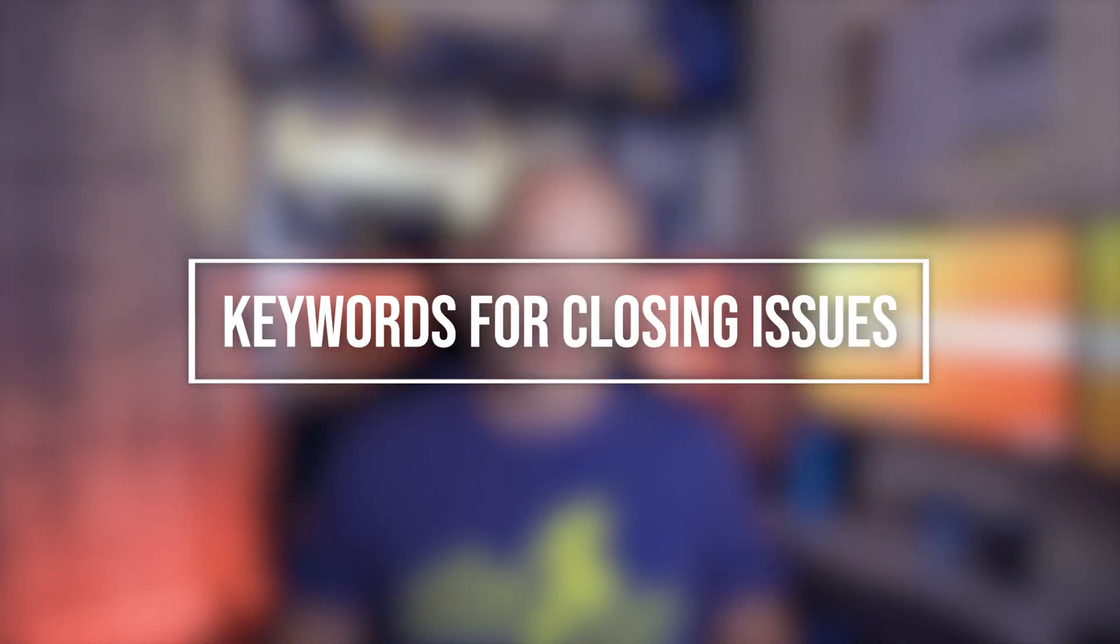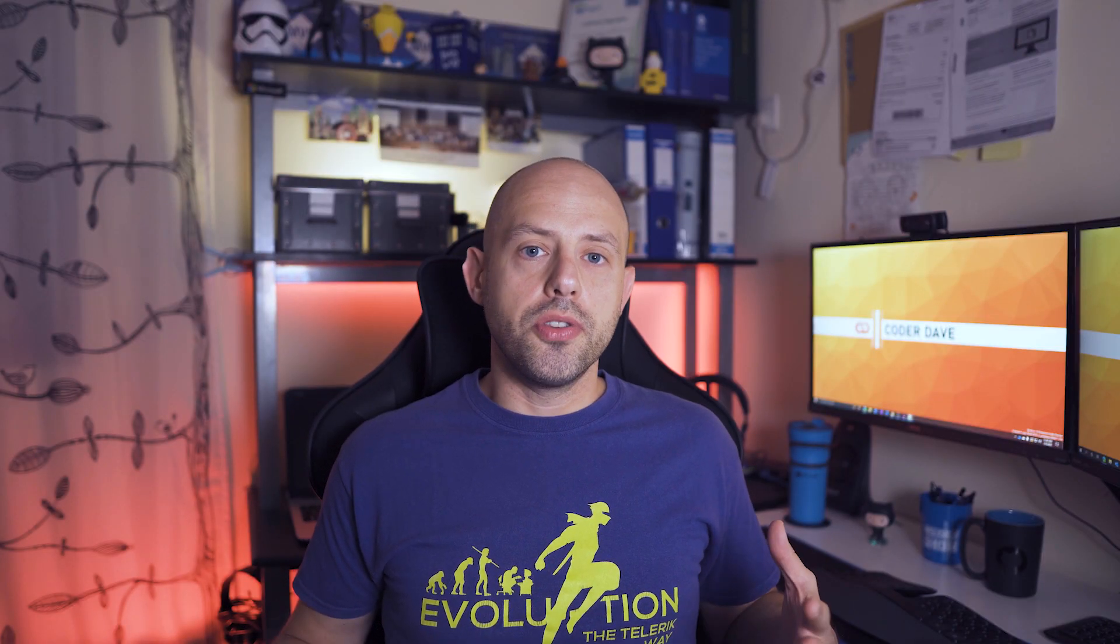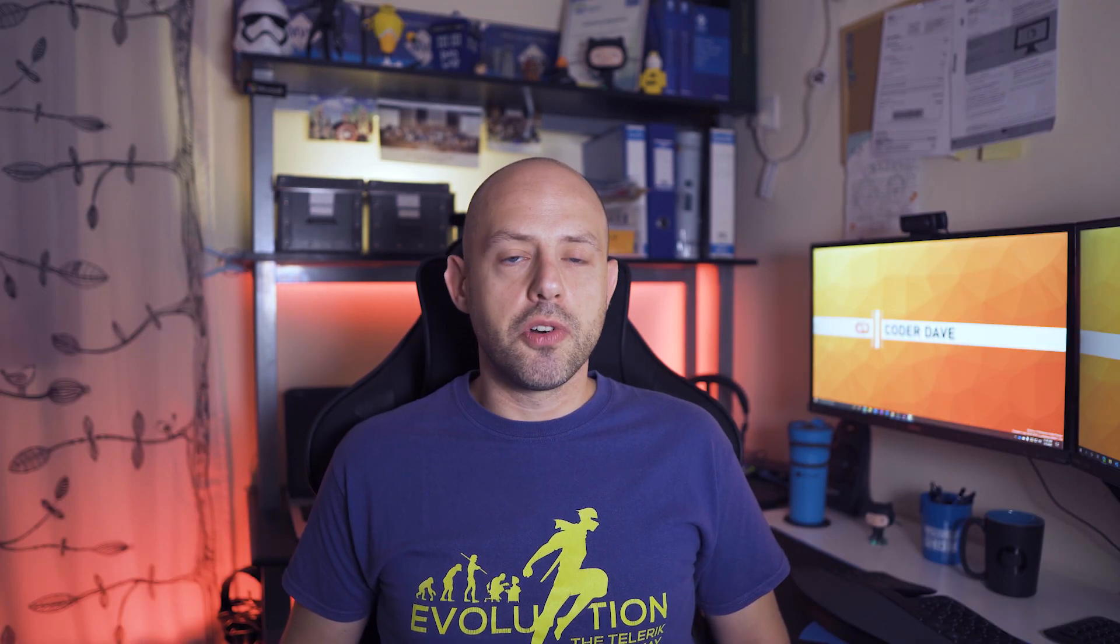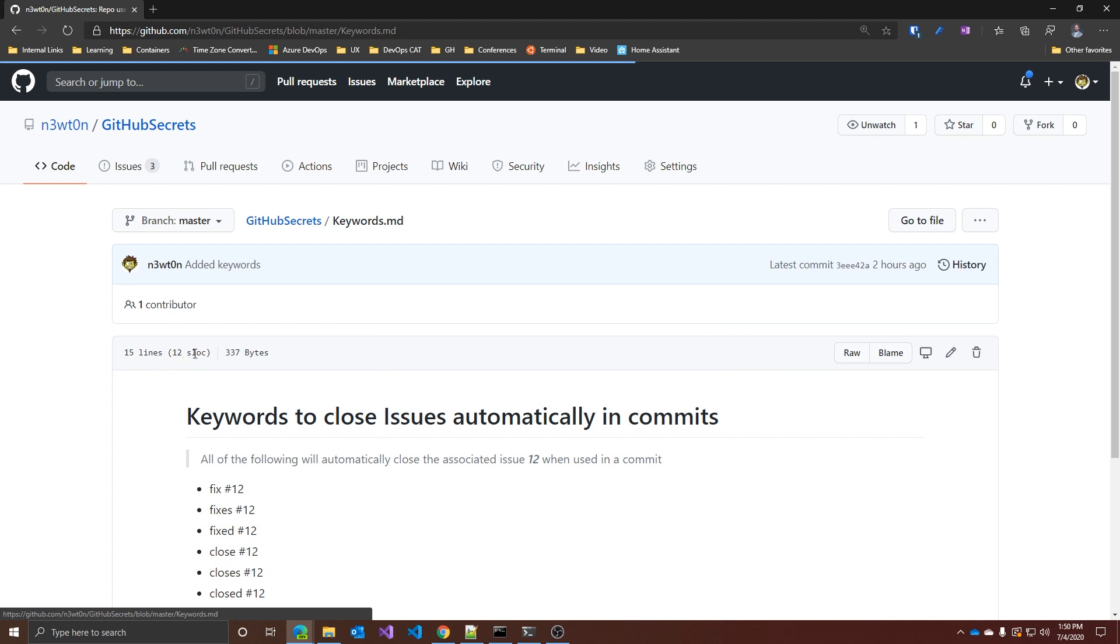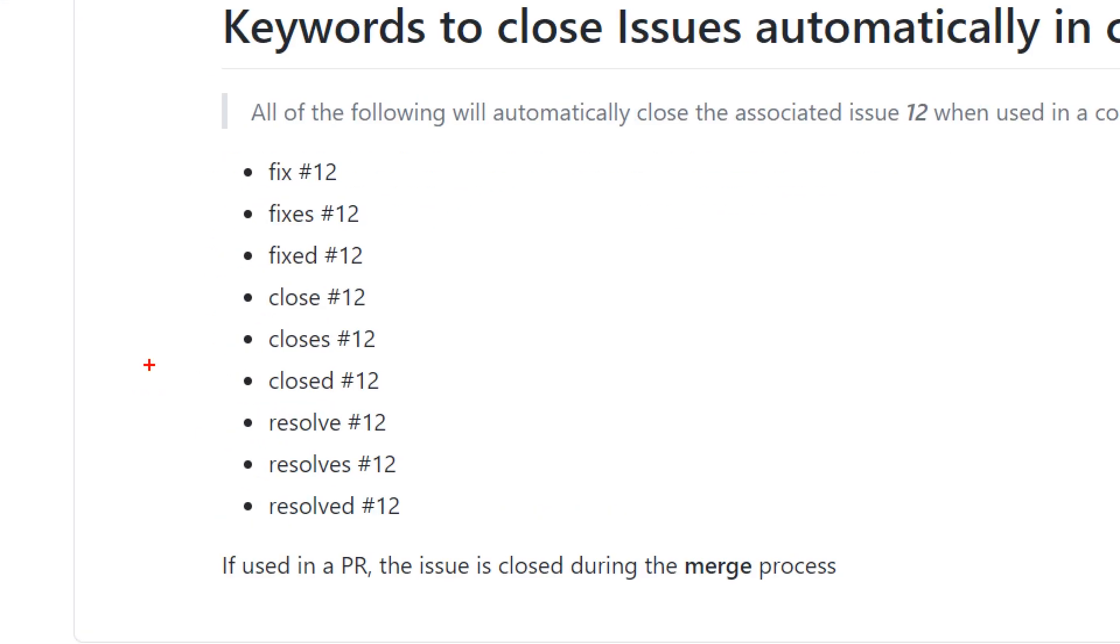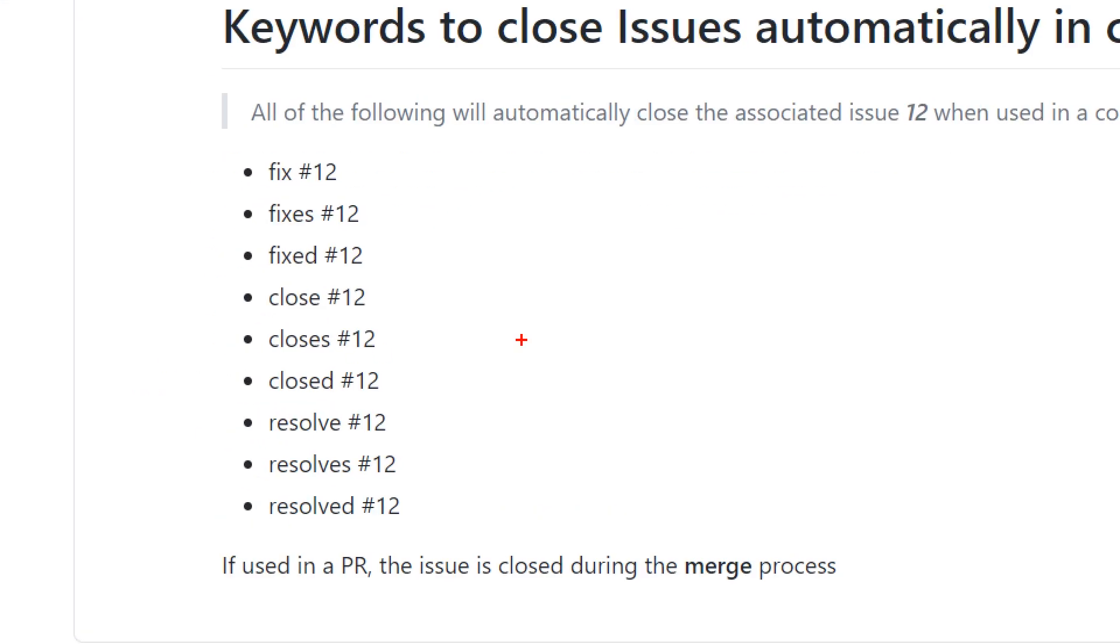Next stop, definitely not a secret but for sure not very well documented or known. Let's talk about keywords for closing issues. As you probably know, when you commit your code you can add a comment to actually automatically close an issue. And normally the most used one is fix hashtag and the number of the issue. For example, fix hashtag 12 to close the issue number 12. But actually there are many other keywords you can use to achieve the same result.